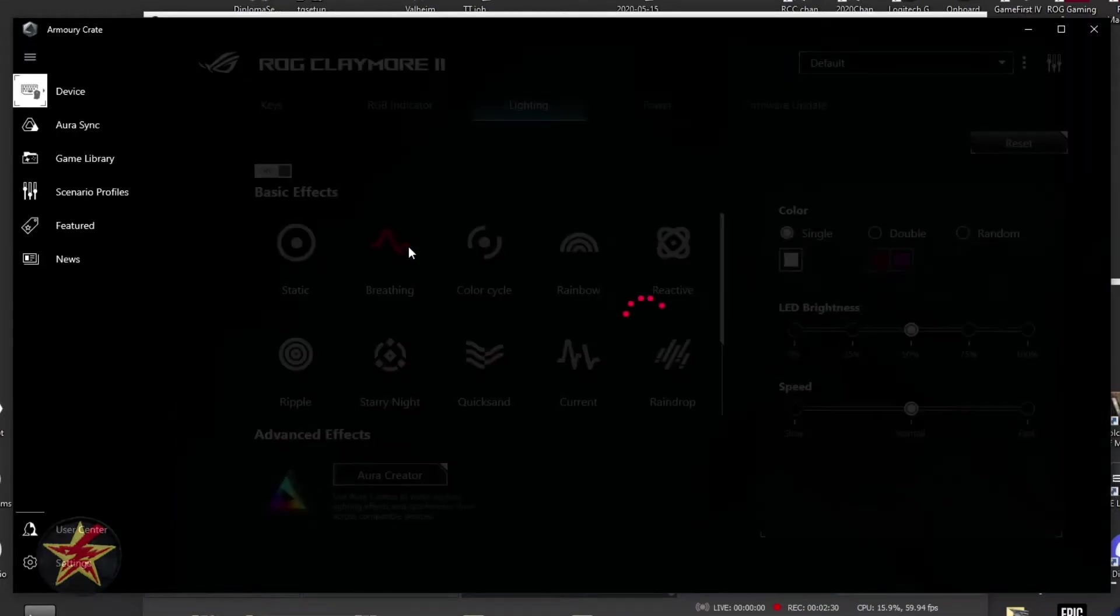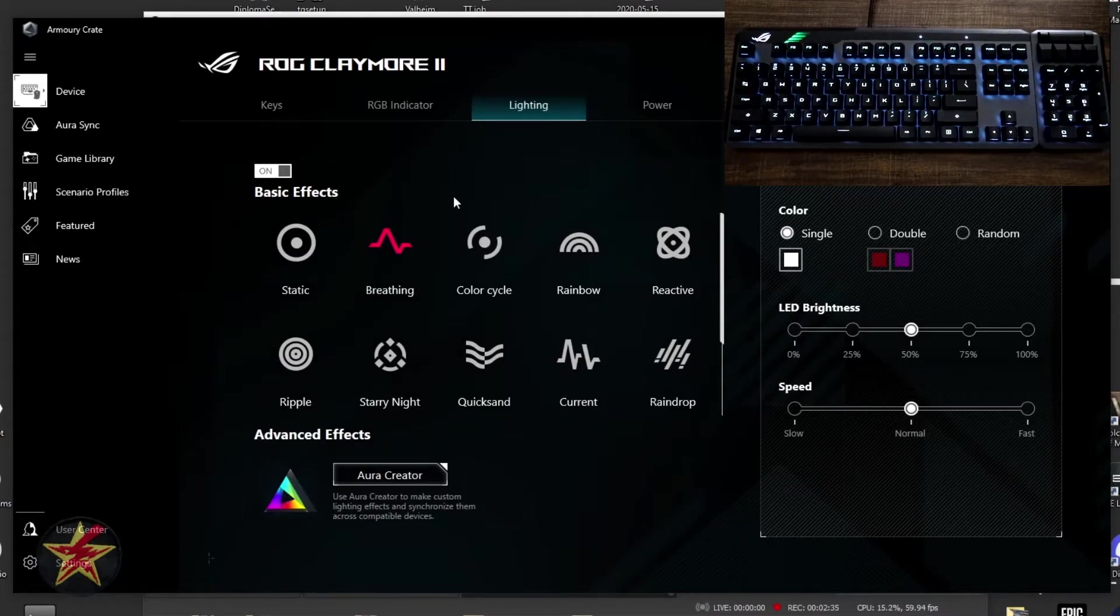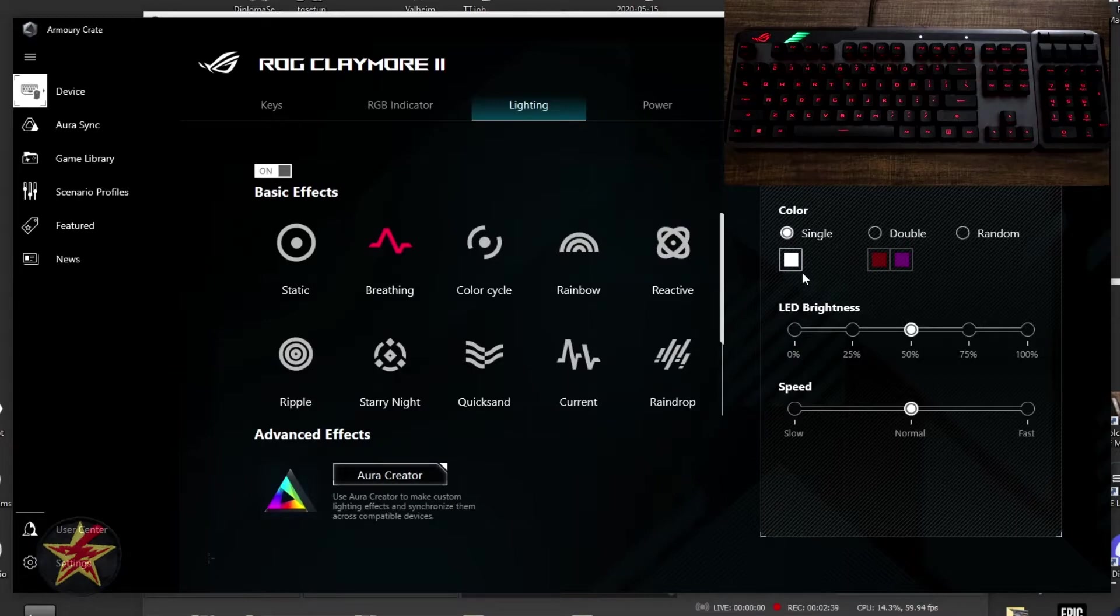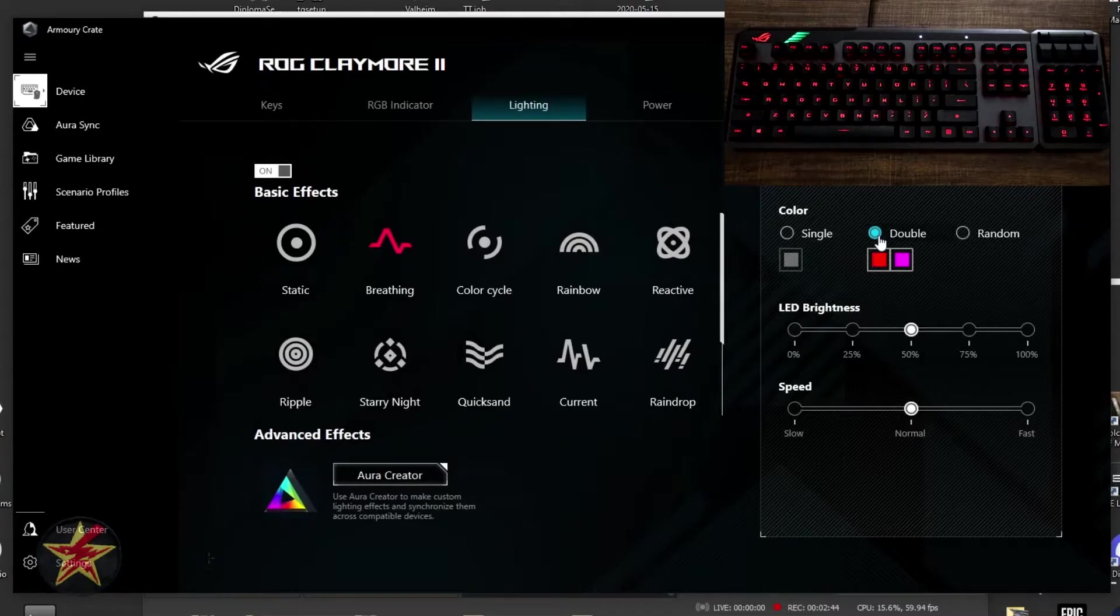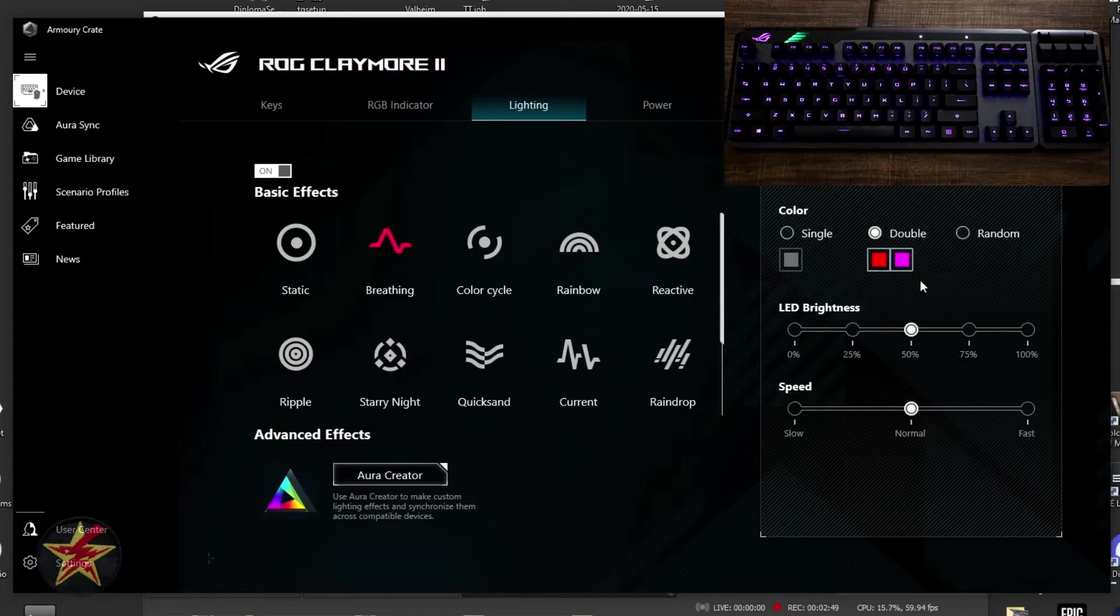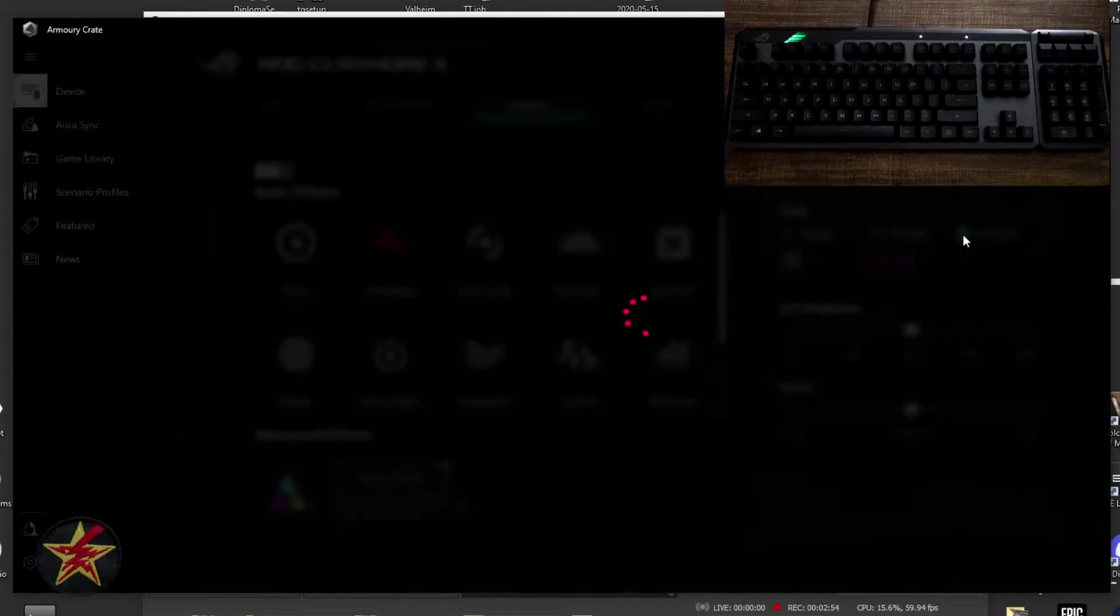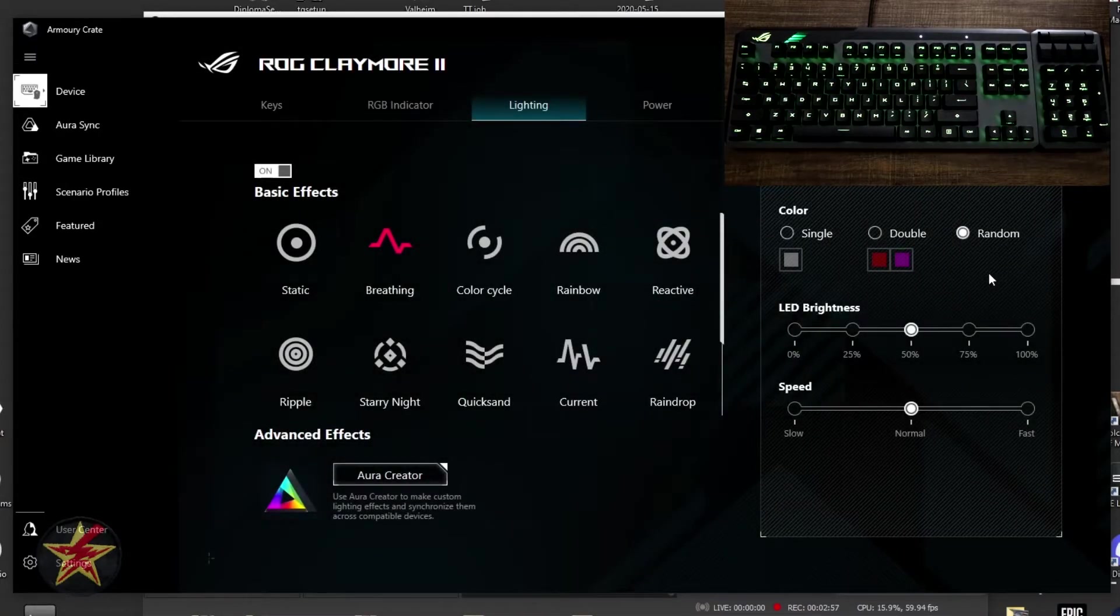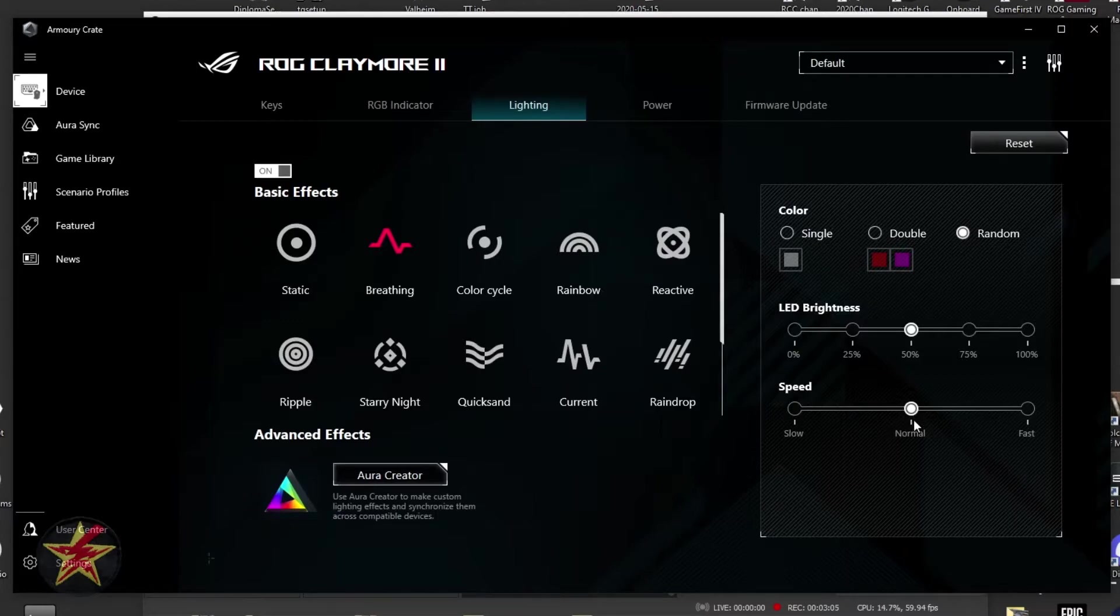Moving on, we've got our breathing effect. The breathing effect is going to kind of be pulsating on the keyboard. We have a single effect right now showing, but if we wanted to, I can select double. And what that will do is that will change, in this case, between red and this purple color, and it will just pulsate on the keyboard with those colors. We can also select random right here, and then it will just randomly pulsate colors on the keyboard.